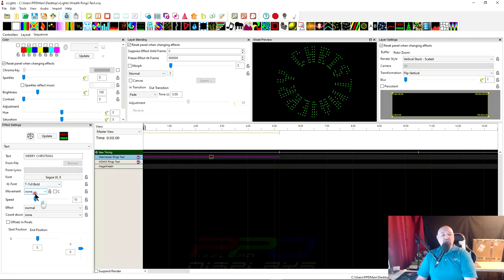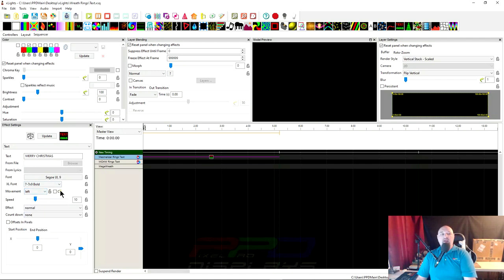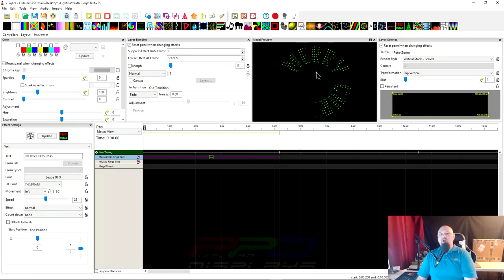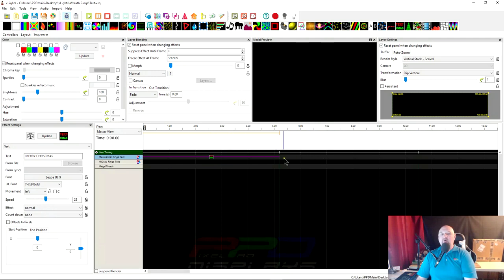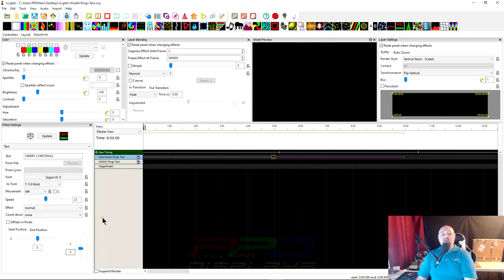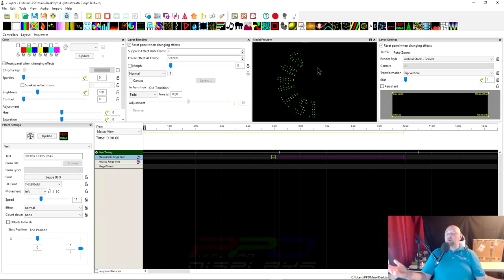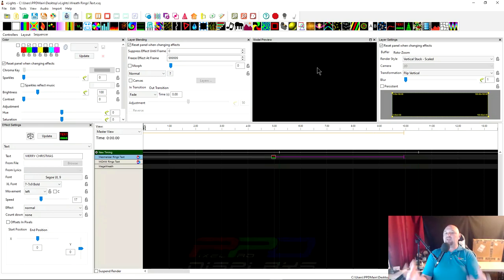So let's go ahead and change the movement here. Let's go left right and let's speed it up here. Let's speed it up a little bit. Now it looks like we can slow it down by stretching it out. There we go, Merry Christmas. See isn't that wonderful? We're able to get text on here.